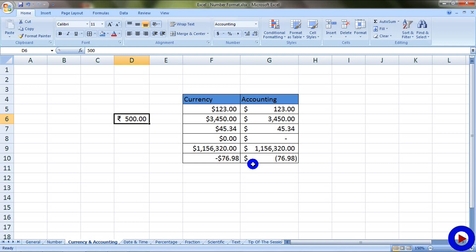You can use currency or accounting format based on the way you want your numbers to appear. Also, you can do further customization of the look and feel of your numbers that we will see later.